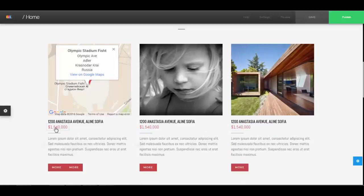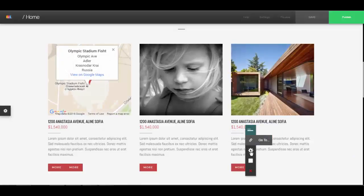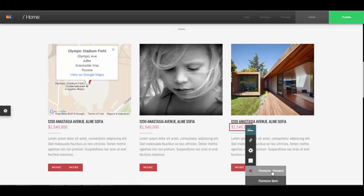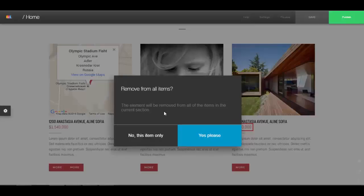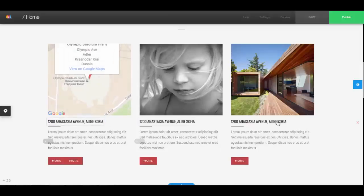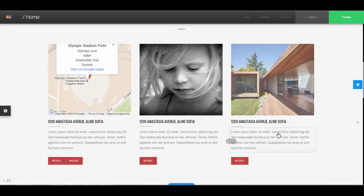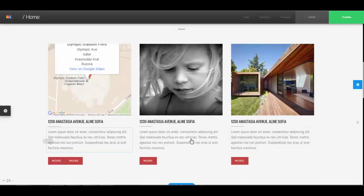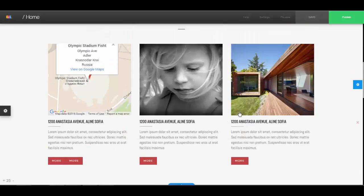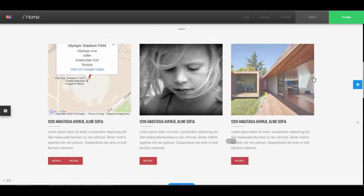Each of these is editable just by clicking. If you click on an element that is repeated in more than one area, for quick editing it'll ask if you want to remove just this one or all of them. If you click 'Only This Item' it removes just that one; if you click 'Yes' it removes all the pricing from all of them. That saves you time — you can choose to remove one or remove all of that type from that section.